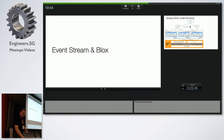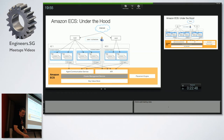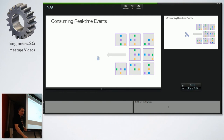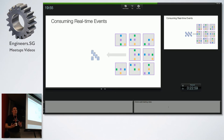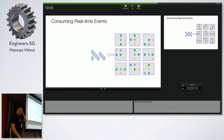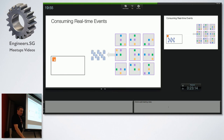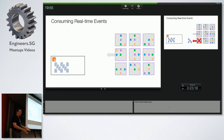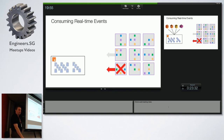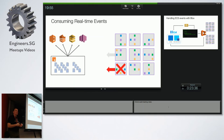Let's go one step further. We added another component called the event stream. The event stream is exactly what it sounds like: whenever something happens on the cluster — a container starting, stopping, dying — that triggers an event in real time, which gets sent to CloudWatch. If one of your instances dies and takes a whole lot of containers with it, you want to do something about that quickly.